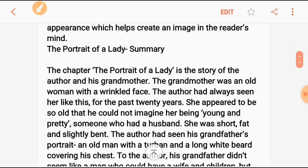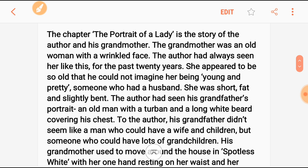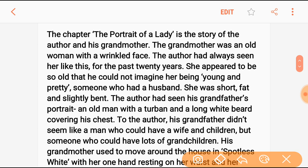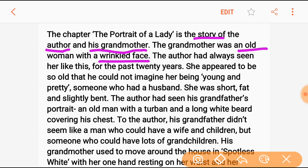Let us start the summary of the chapter. 'Portrait of a Lady' is a story of the author himself and his grandmother. The grandmother was an old woman — as you know what grandmothers are like — an old woman with a wrinkled face. The author had always seen her like this for the past 20 years; she appears to be so old.